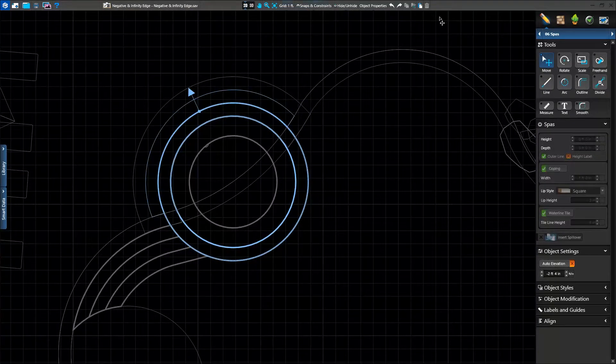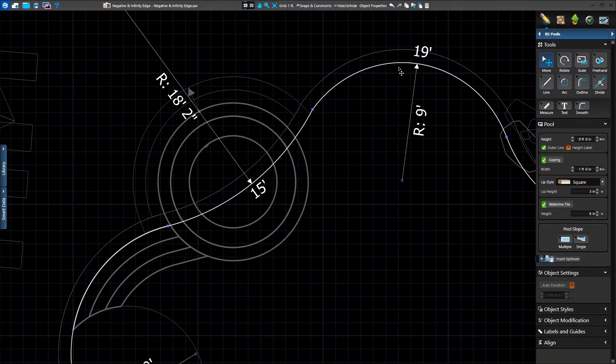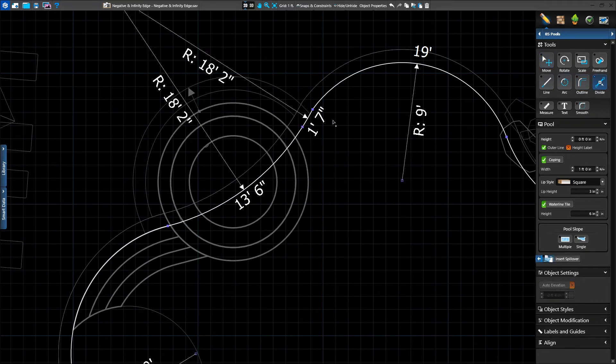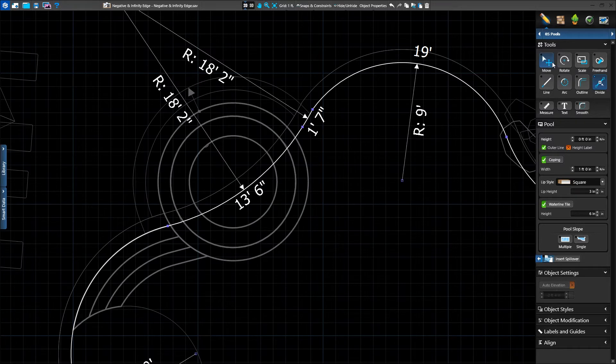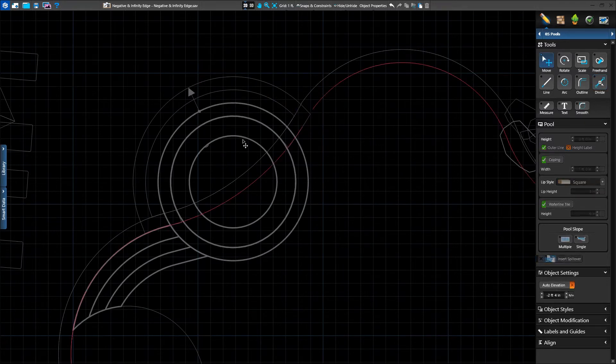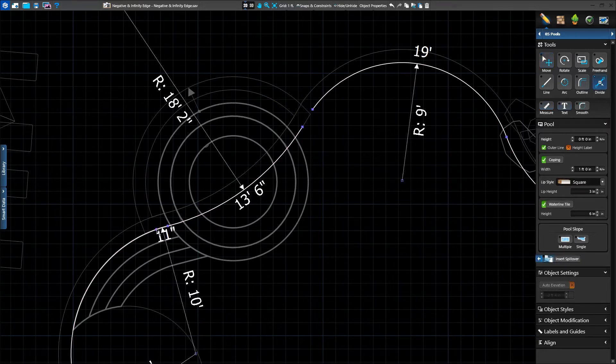We'll return to the pool stage, select our shape, and then grab the divide tool. Divide allows us to add extra points to our shape, which means we can delete the segments in between. We'll add one point and delete the line segment.